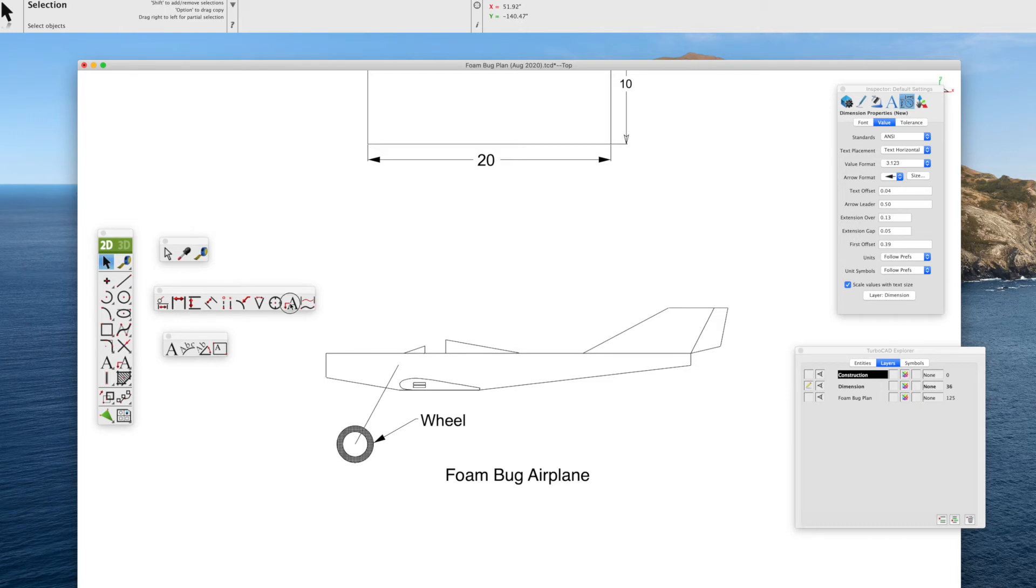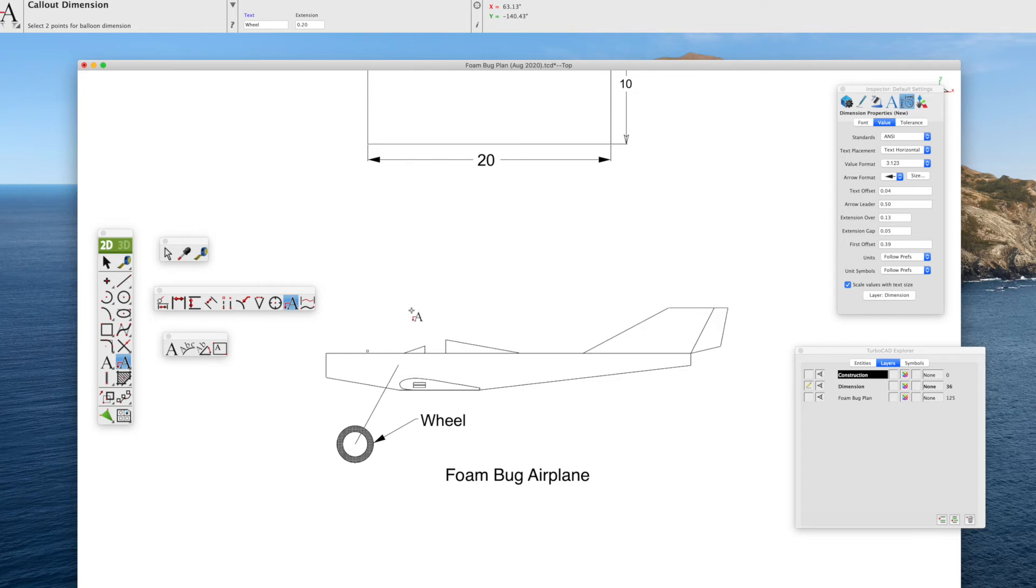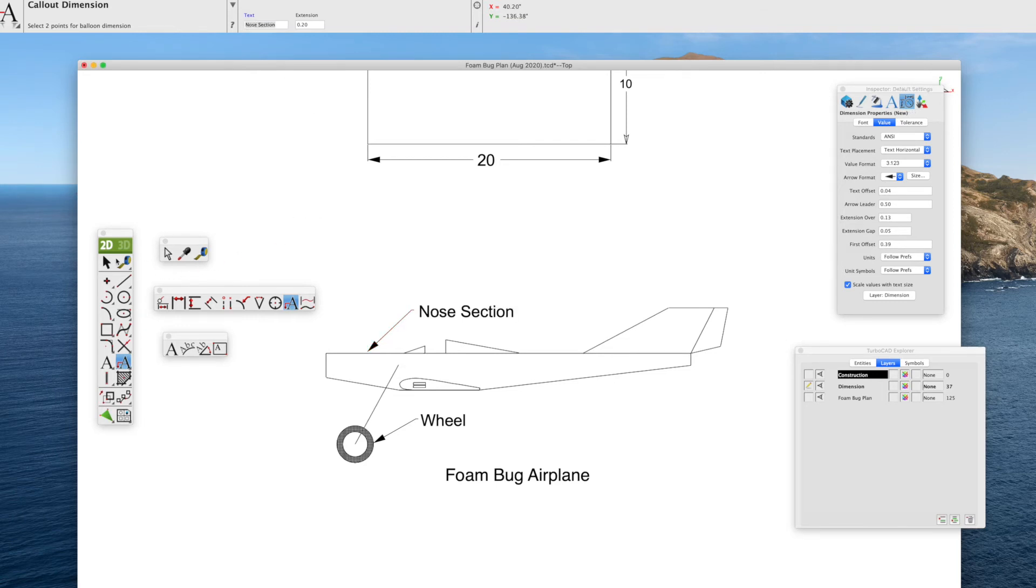So we'll do that one more time. The callout dimension box. We'll click on the front of the airplane. Click a second time. It has wheel from before. We go up to the text box at the top. Type in the information we want. In this case, nose section.